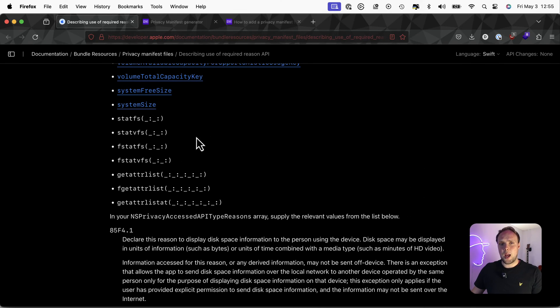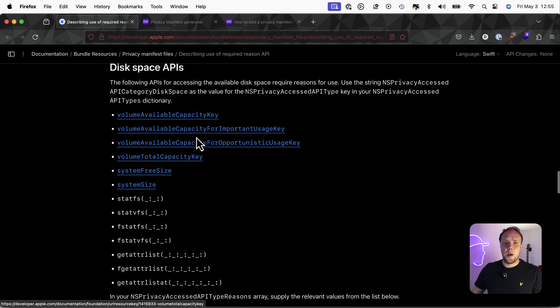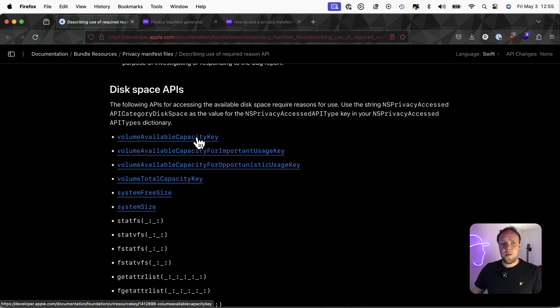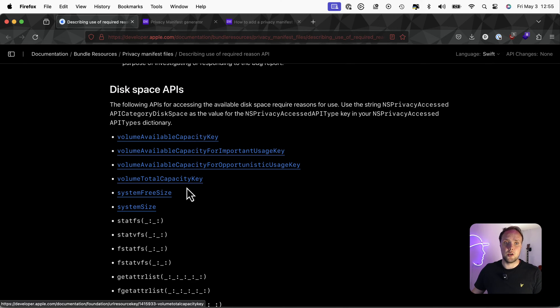Typically, in your rejection, Apple will tell you which declaration you're missing. But if you want to be proactive about it, definitely browse this page. I'll link it down in the description below so that you can get ahead of your rejections.